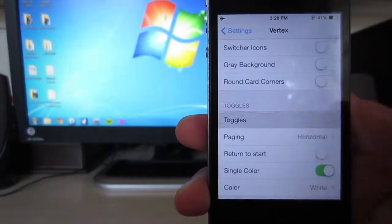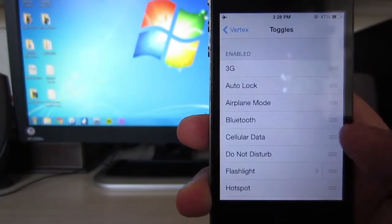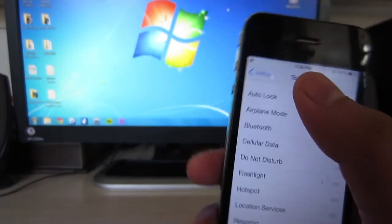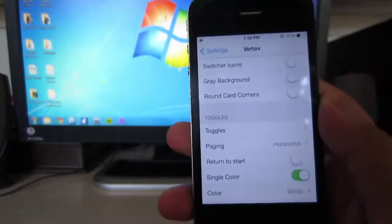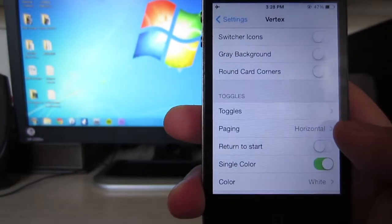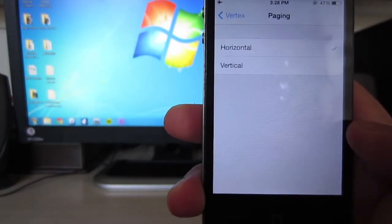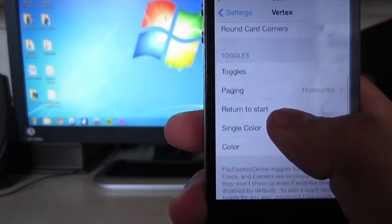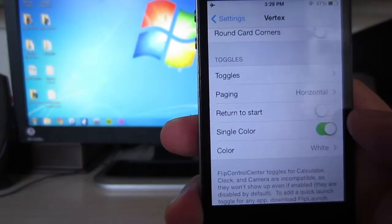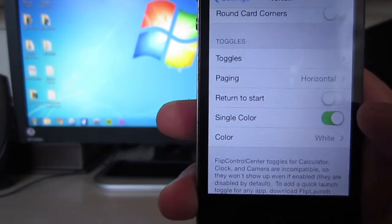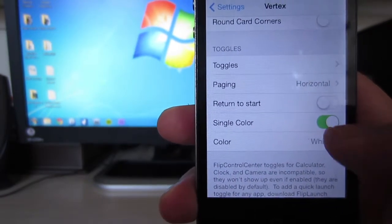Now if you scroll down, you'll be able to see the toggles and rearrange them to your own preference, paging from horizontal and vertical, return to start, and single color to change the color between the toggles from black and white.